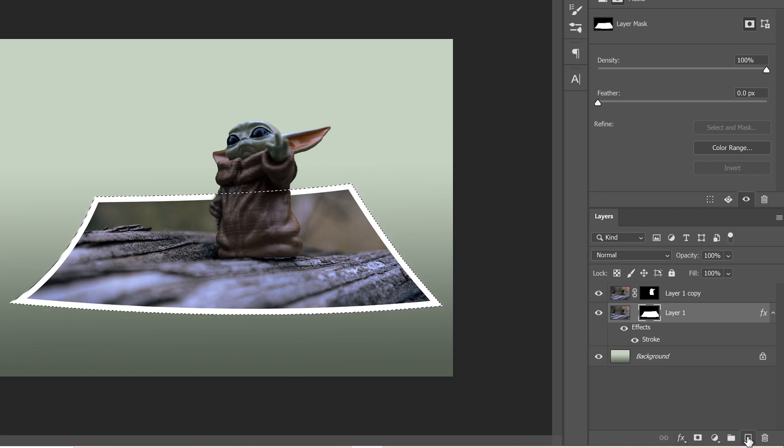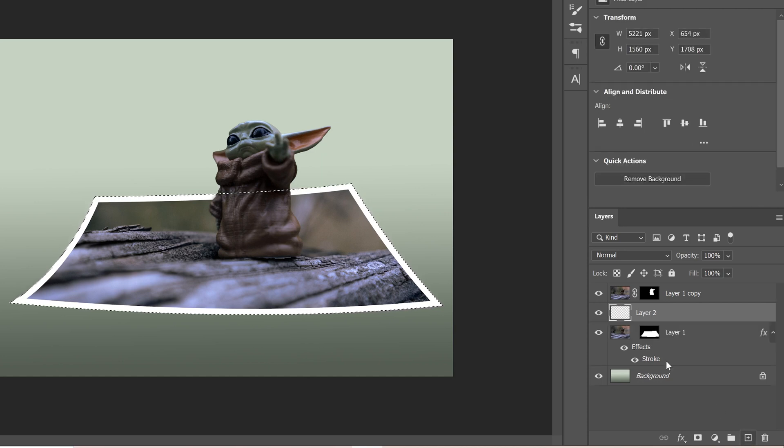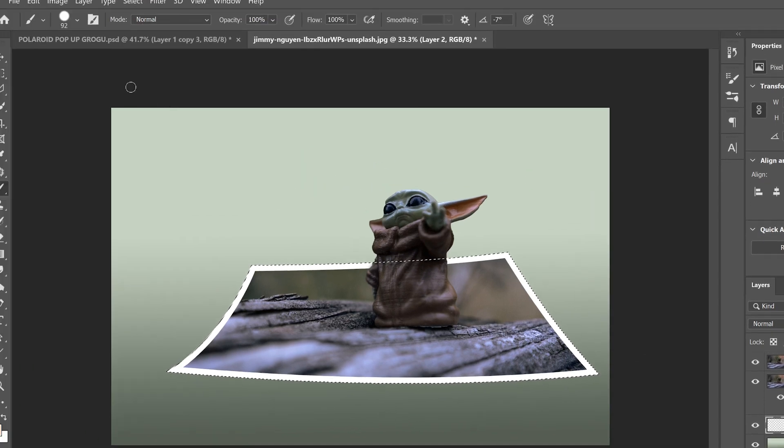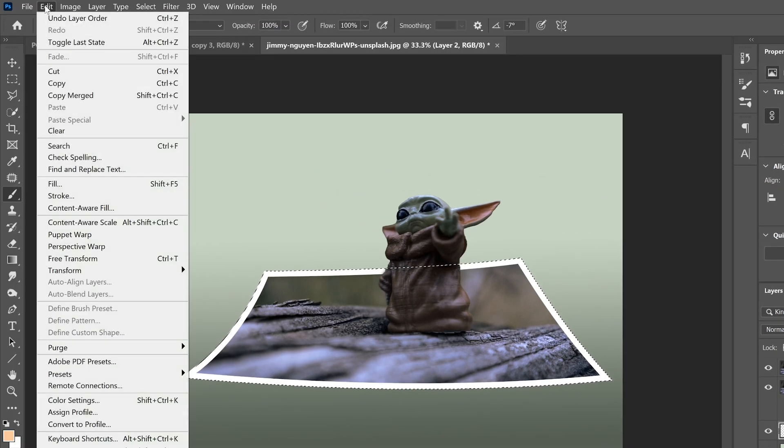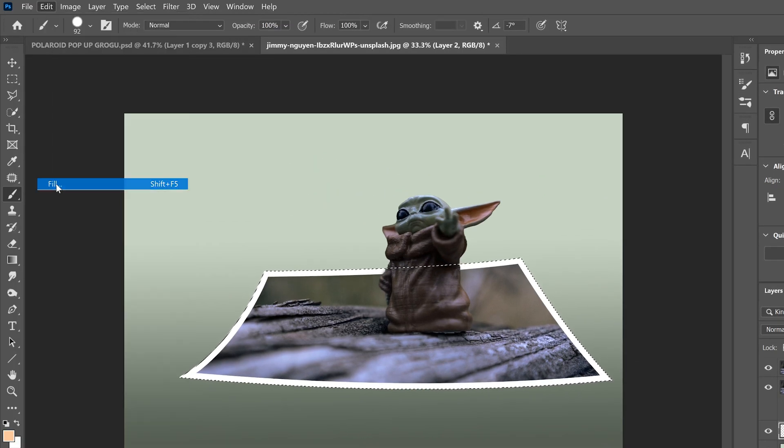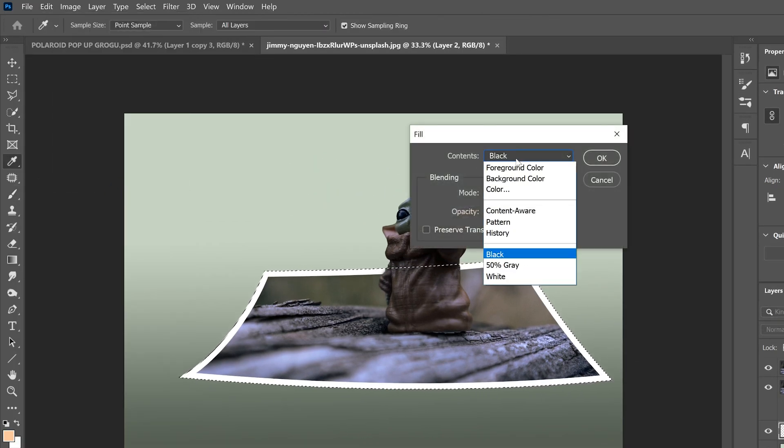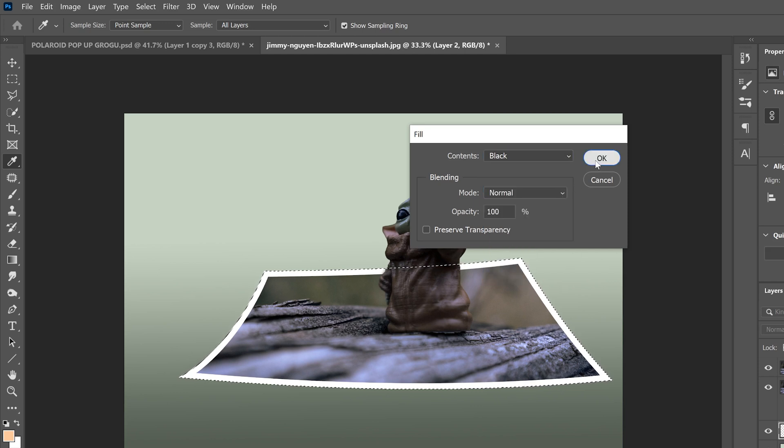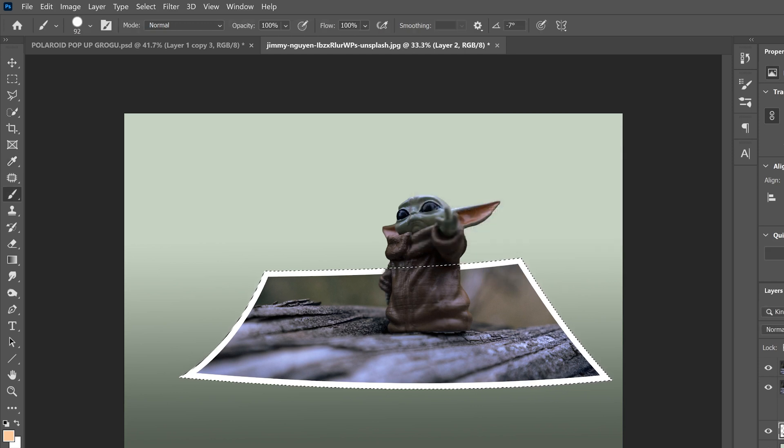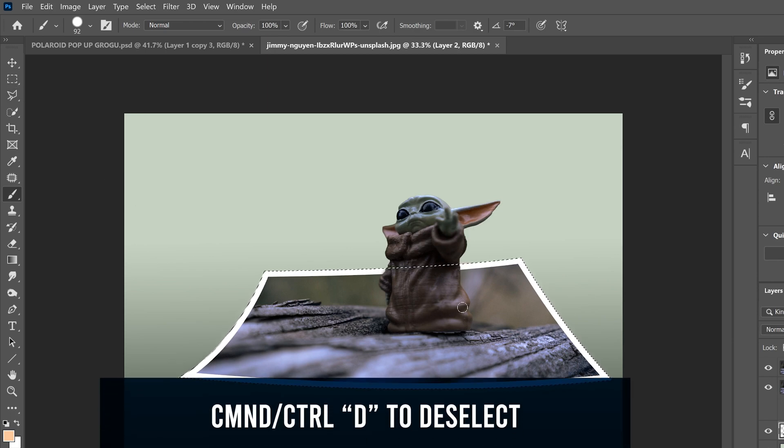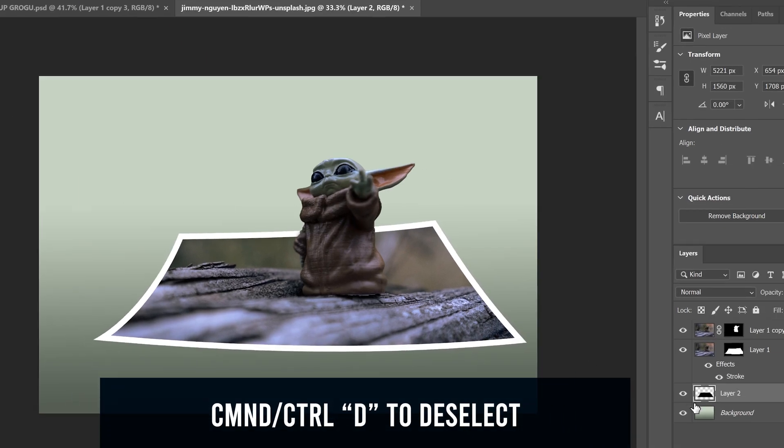Then we're going to go right here to this box with a plus to add a new layer, drag that layer below so it's right above the background and then go up to edit, fill, and make sure contents is set to black and click OK. Now you're not going to see it right away because it's right underneath the other Polaroid. So we're going to have to go control D to deselect.